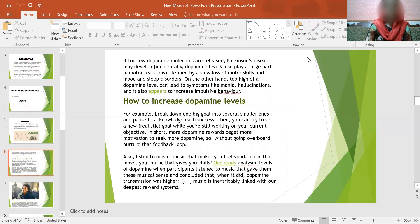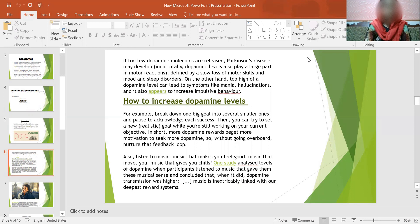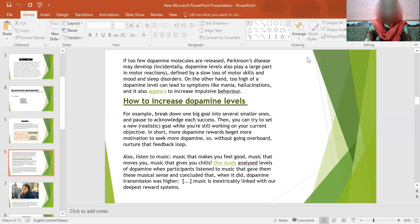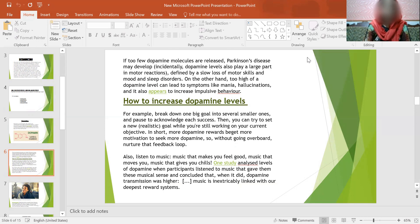If too few dopamine molecules are released, Parkinson's disease may develop. Dopamine levels also play a large part in motor reactions, defined by slow loss of motor skills and mood and sleep disorders. On the other hand, too high dopamine levels can lead to symptoms like mania, hallucinations and it also appears to increase impulsive behaviors.